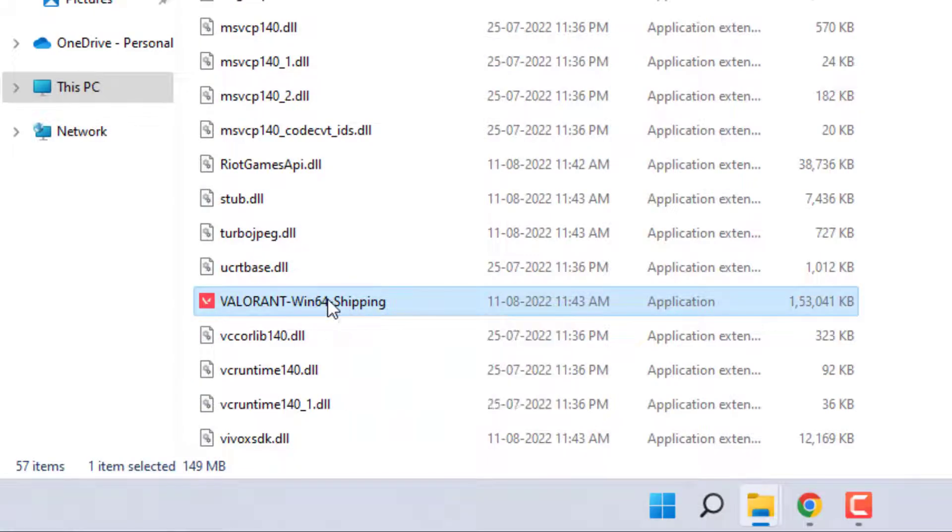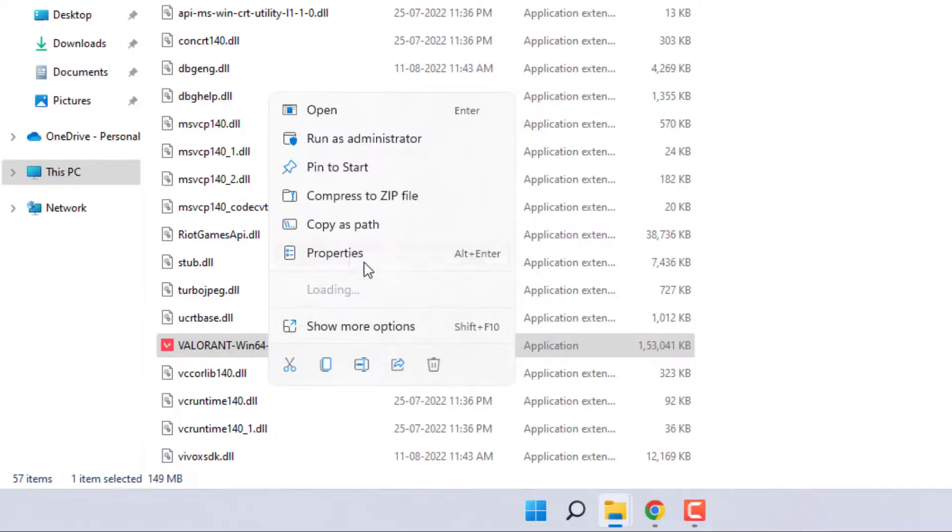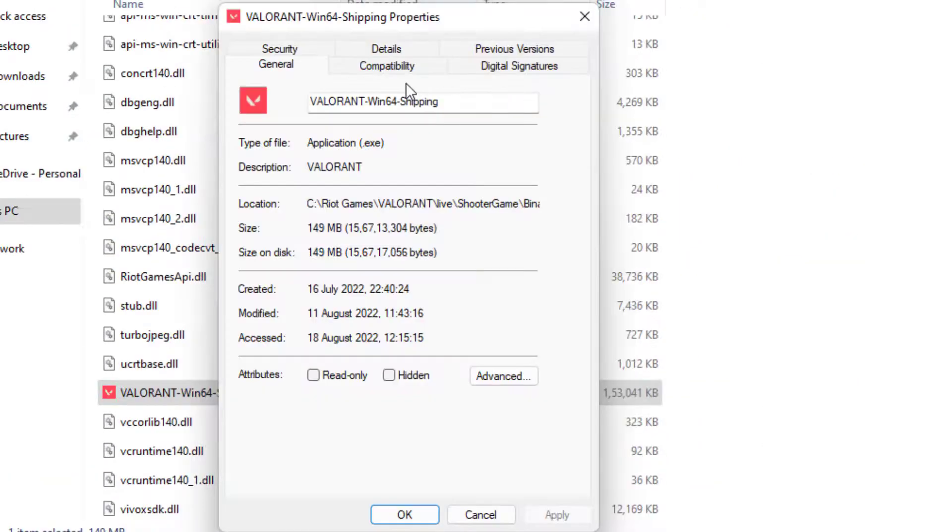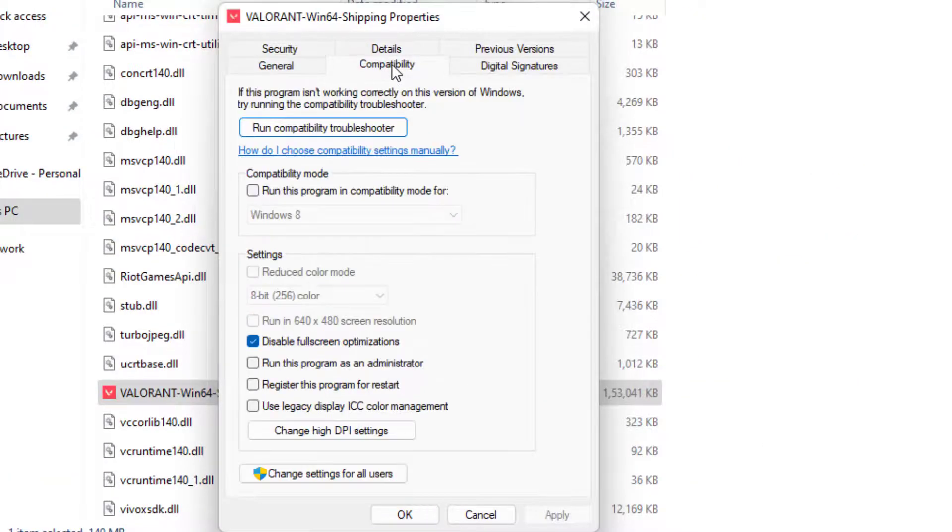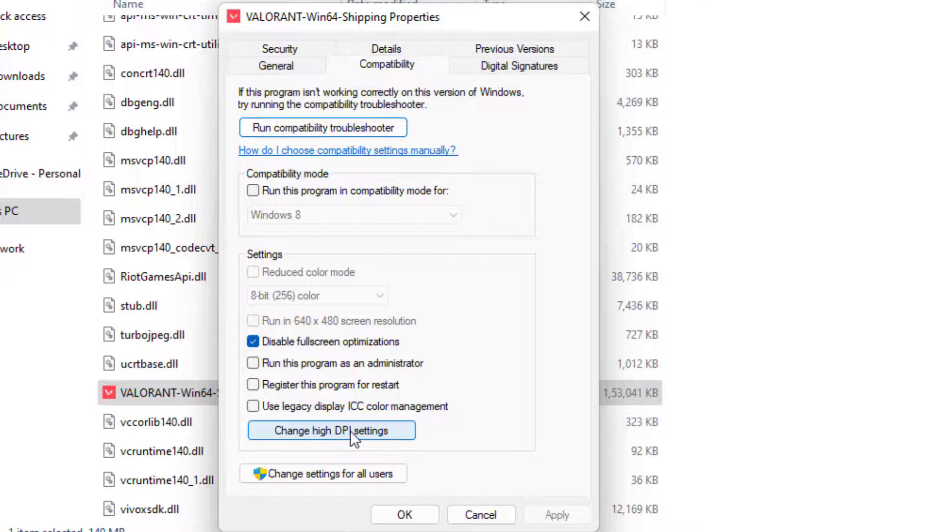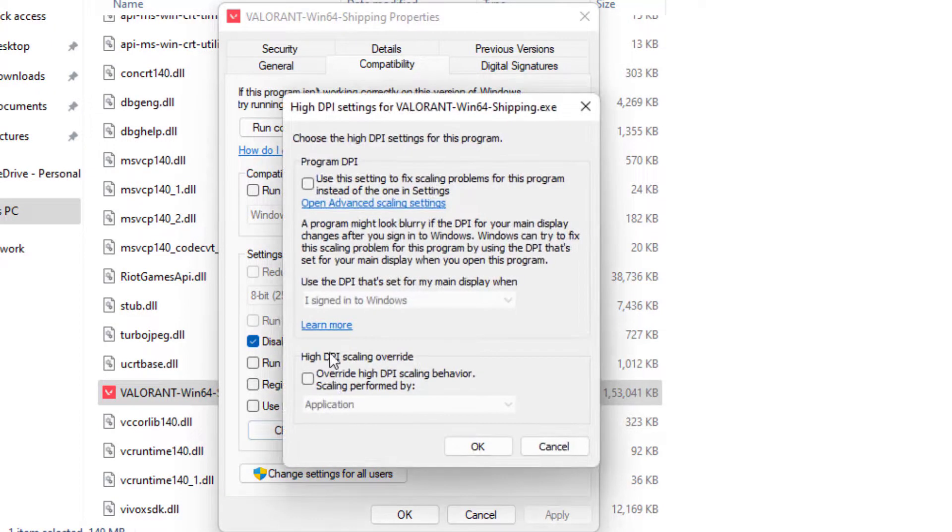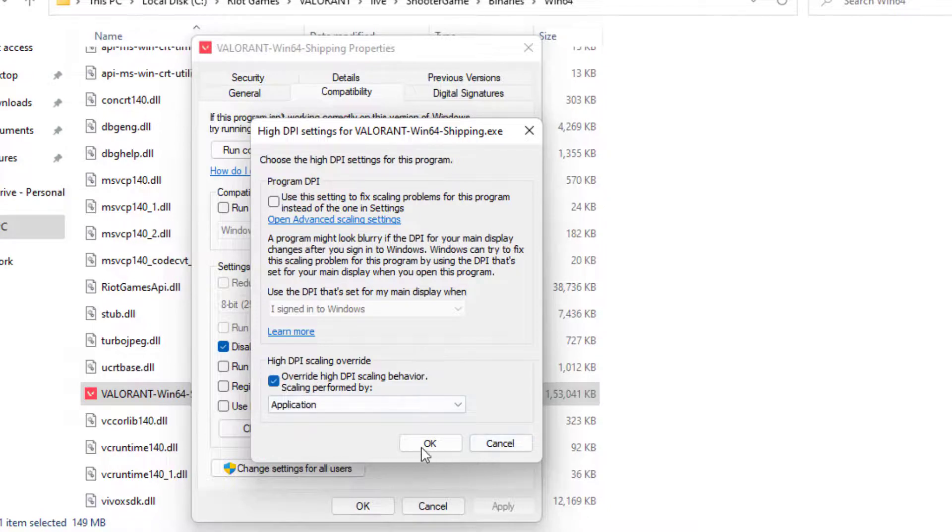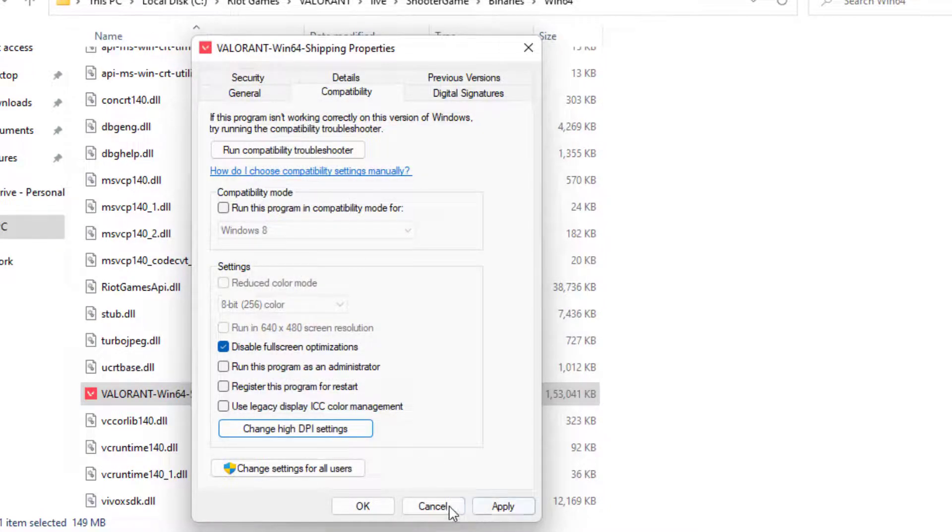Right-click on it and click Properties. Click on the Compatibility tab and check the box for 'Disable fullscreen optimizations'. Click on 'Change high DPI settings', check the box for 'High DPI scaling override', and click OK.